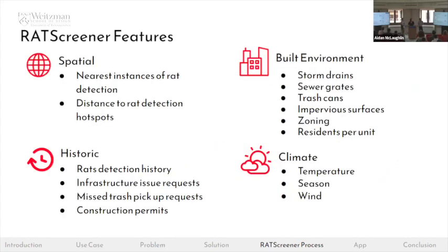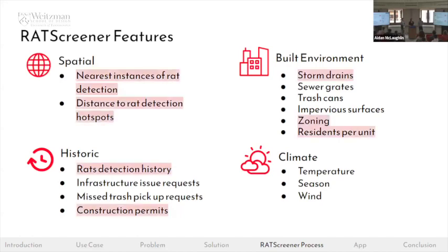We tried quite a few different spatial, built environment, historic, and climate variables for Rat Screener. Some provided more critical information about the spatial process of rodent infestation than others. We ultimately used: nearest instances of rat detection for each block, distance to rat detection hotspots, rat detection history, number of construction permits on the block, number of storm drains, zoning, and count of residents per unit.